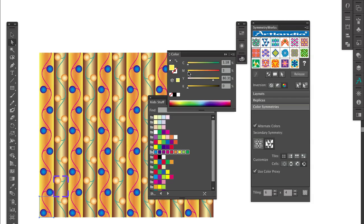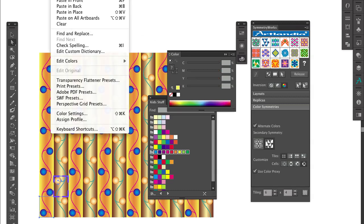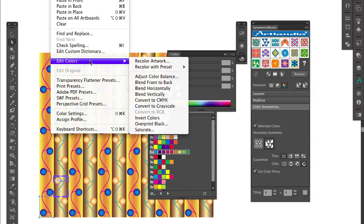Now, because the color proxy has all the colors of the reversed art, I can also do wholesale color edits of the seed colors and the reversed colors at the same time. So I select all and choose Edit Colors Recolor Artwork.